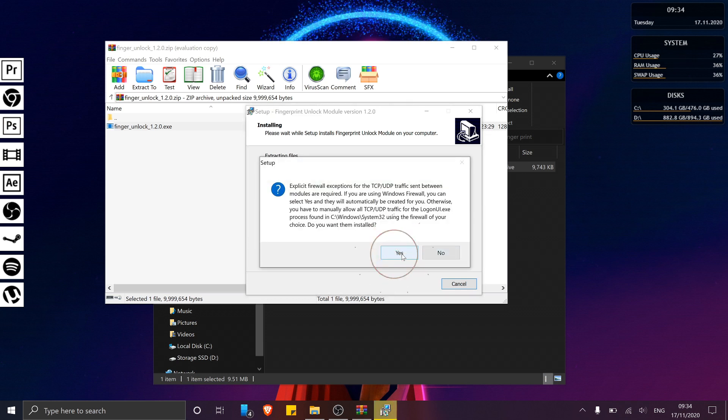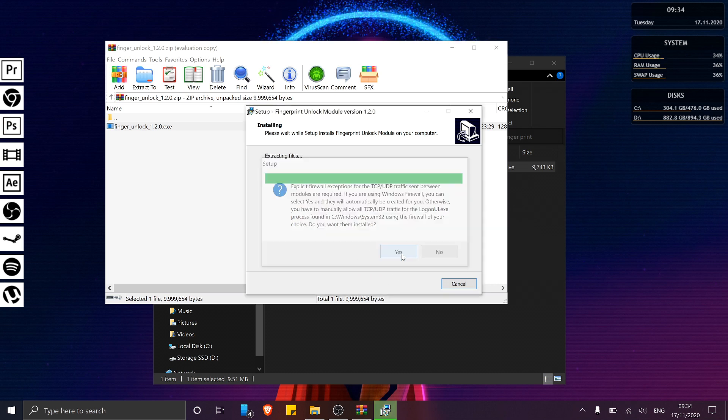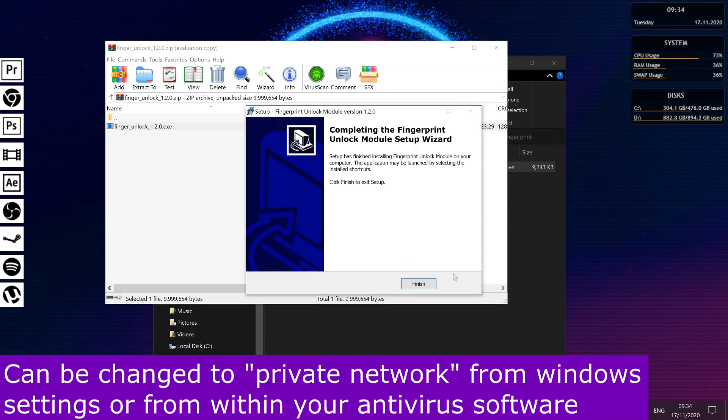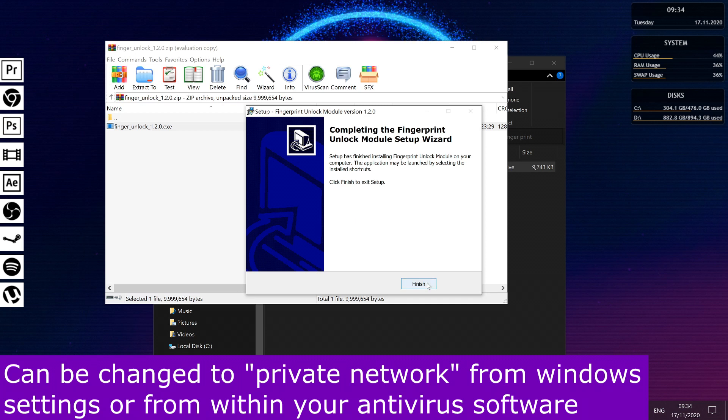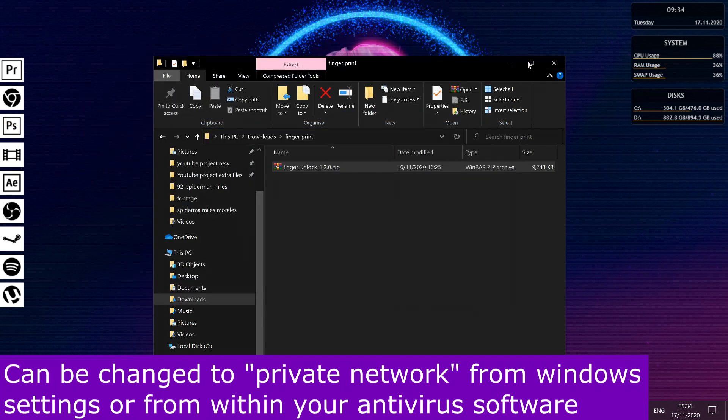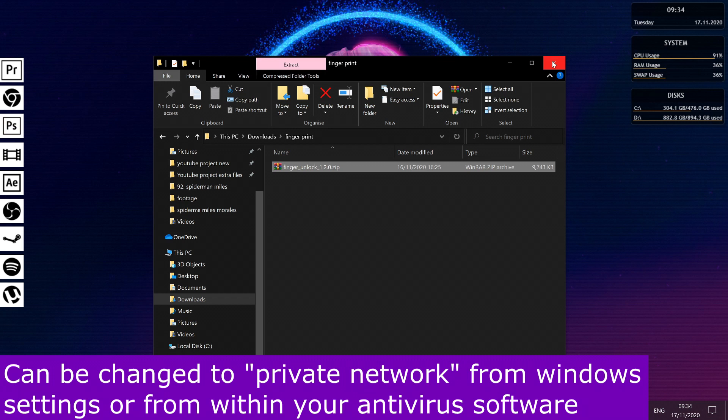To allow the application to add itself to your firewall exemption list. Saying that, make sure your network is set from public to private or you may experience issues trying to connect to your Windows PC.